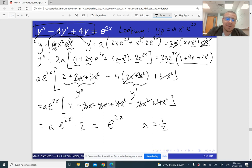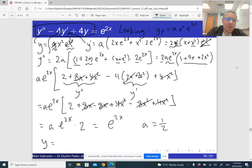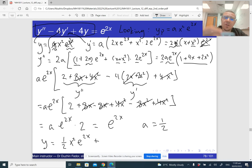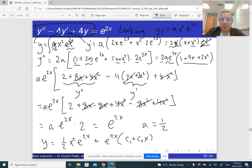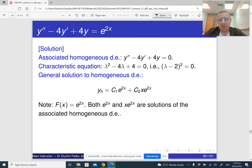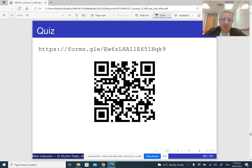A particular solution is (1/2) x squared e to the 2x. Adding the general solution of the corresponding homogeneous equation gives the final answer: y equals (1/2) x squared e to the 2x plus e to the 2x times (c1 plus c2 x). You can simplify further by factoring out e to the 2x, but that's not really necessary. And that's it about the method of undetermined coefficients.